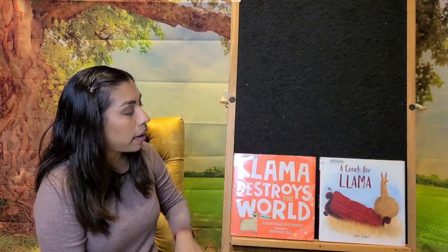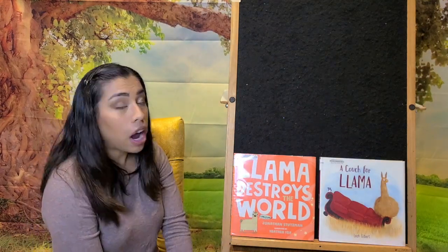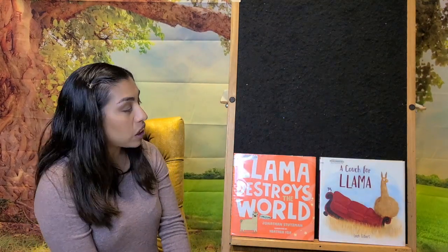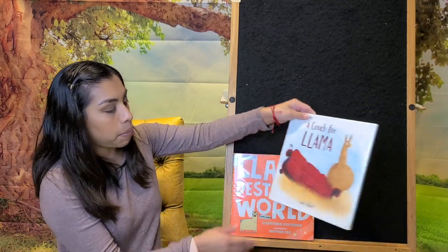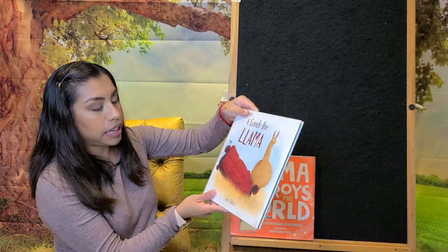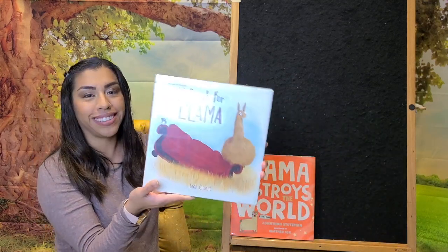All right, our last book is called A Couch for Lama, and it was written by Leah Gilbert.